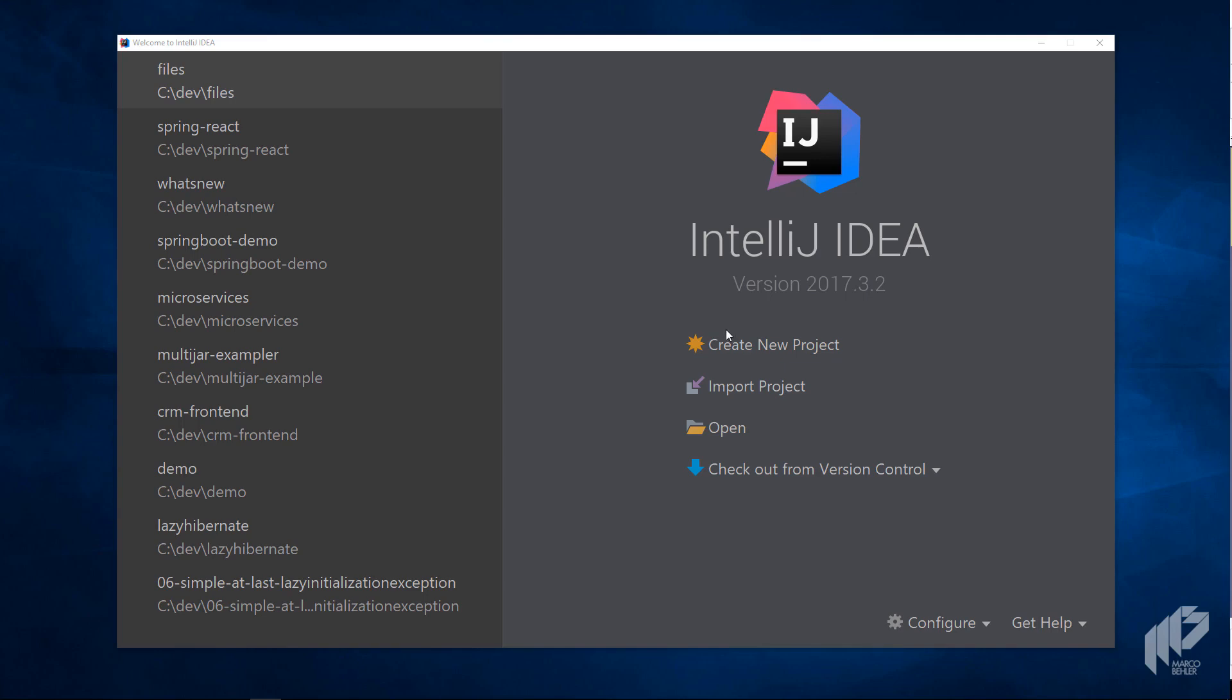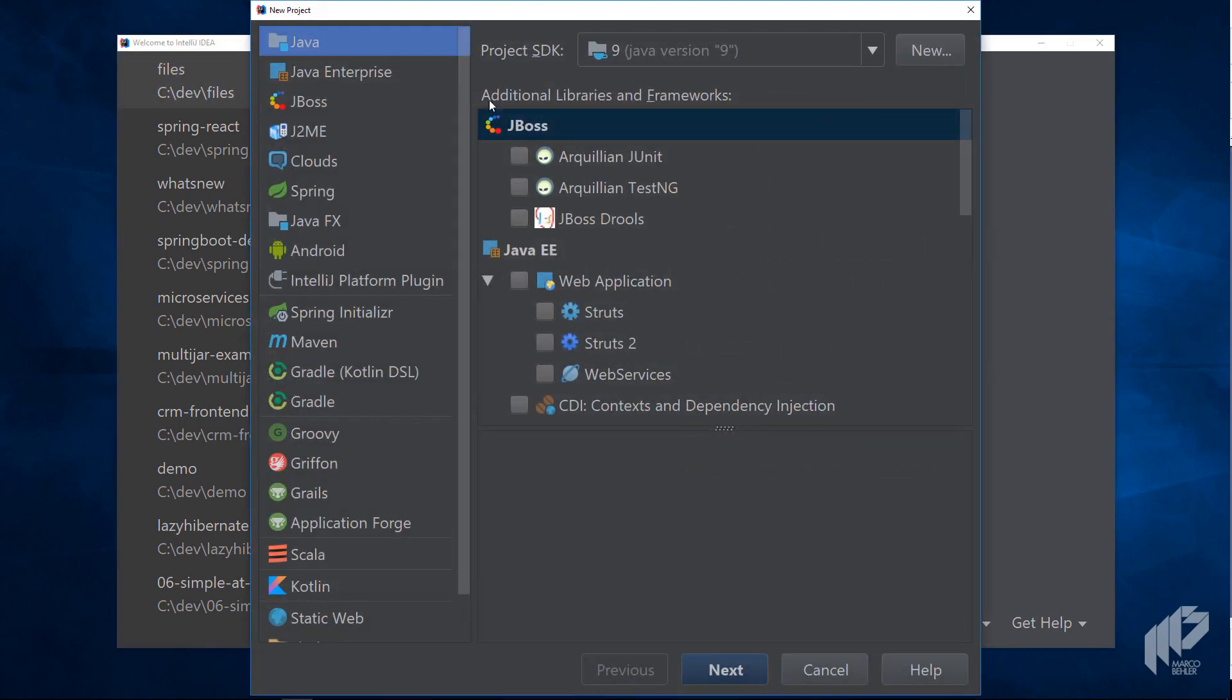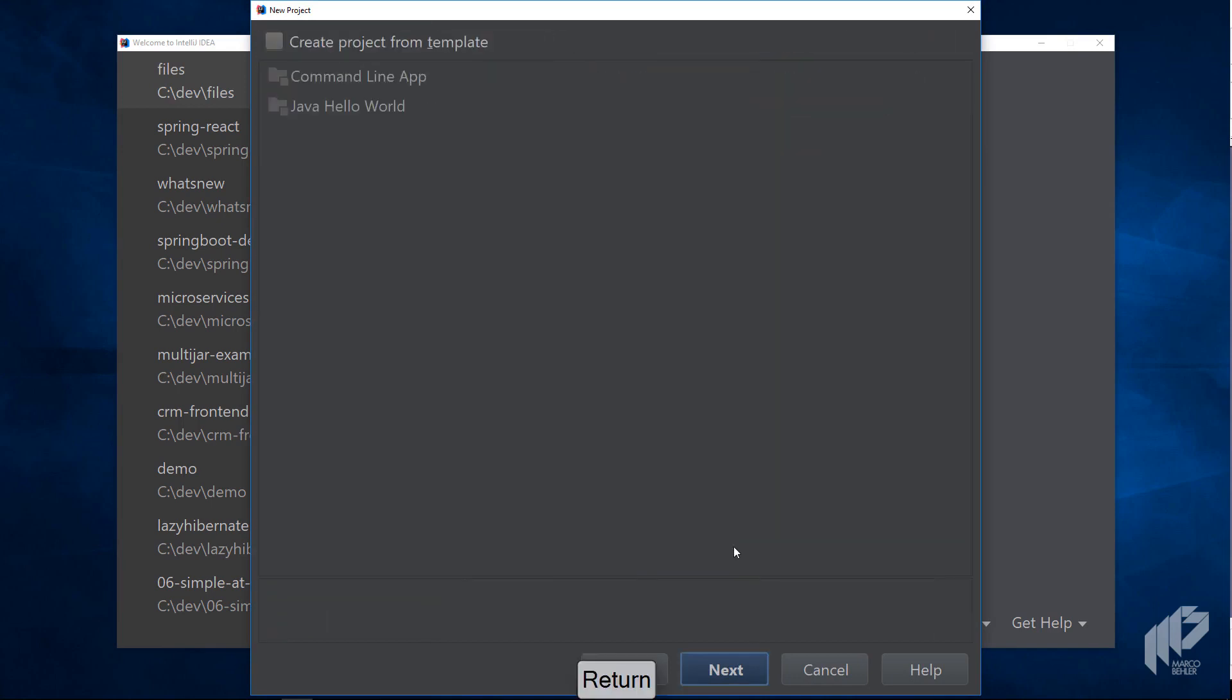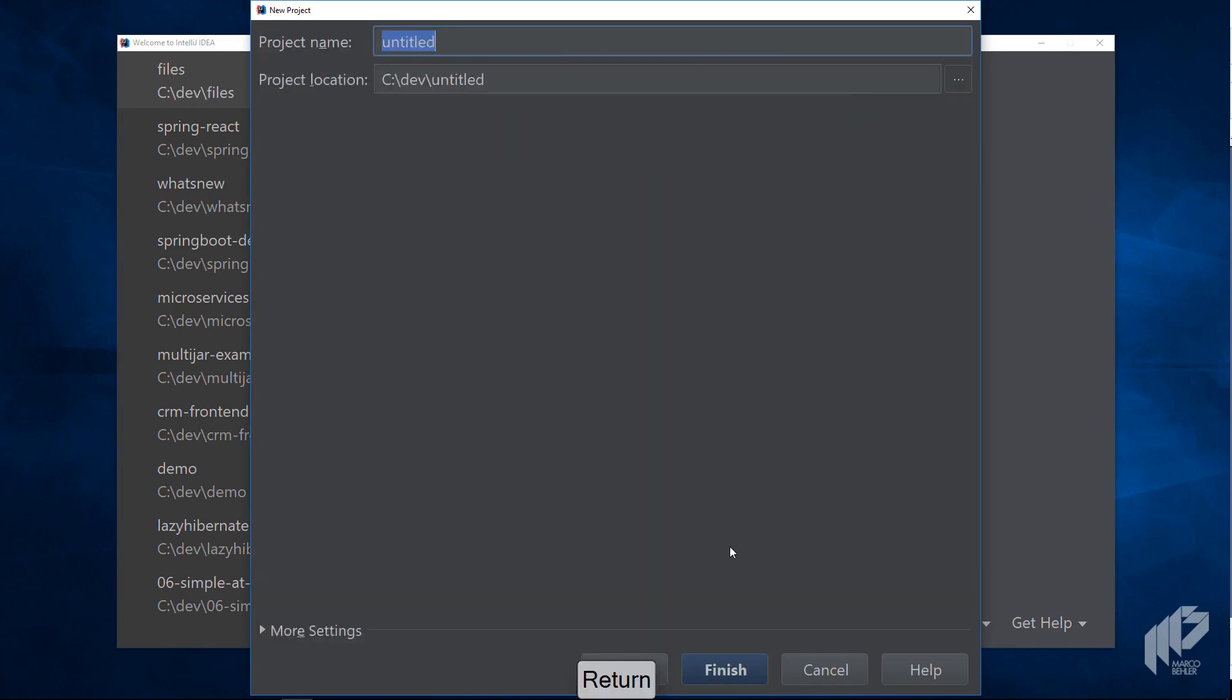In your IDE create a new plain Java project. Make sure to choose Java 9 as the project SDK and then call the project something like Jigsaw.